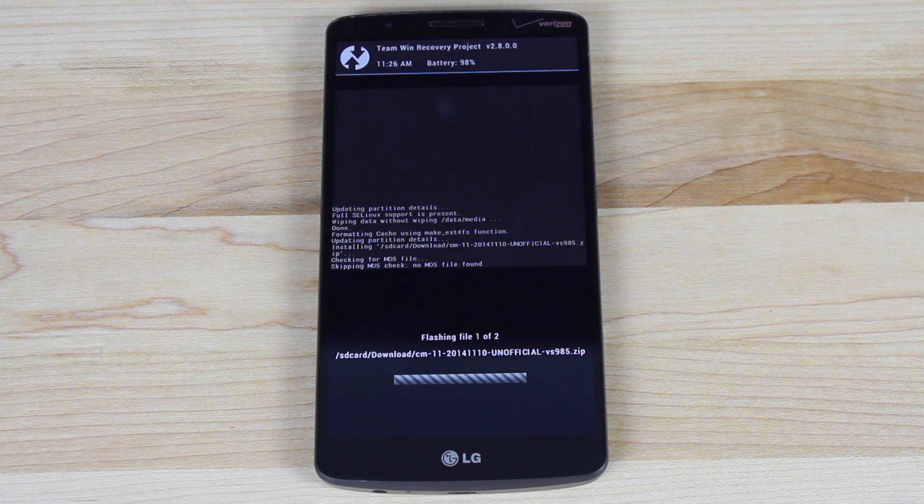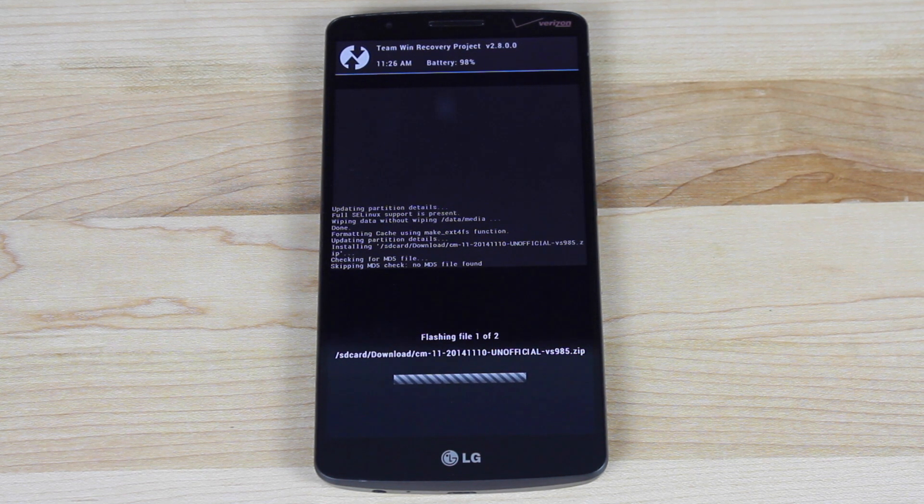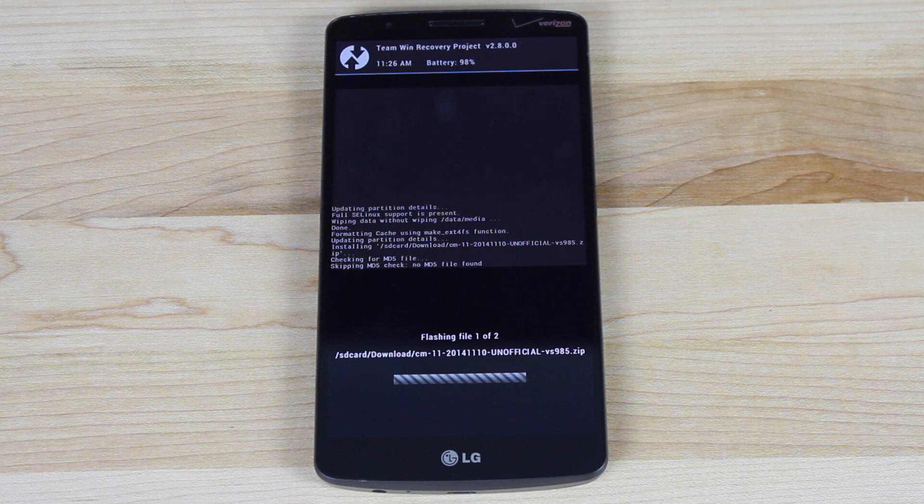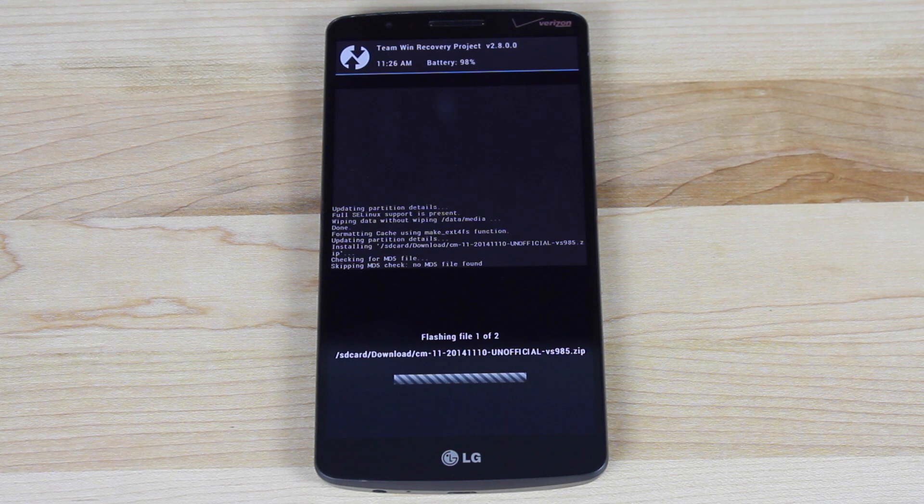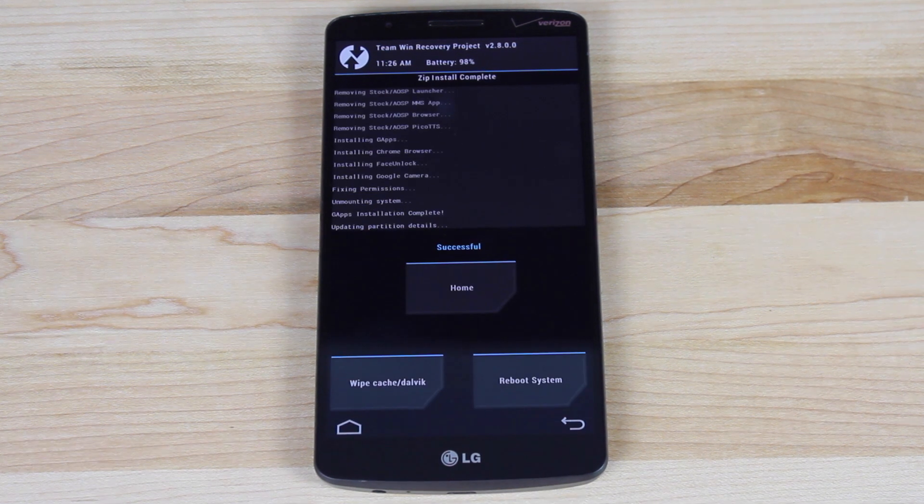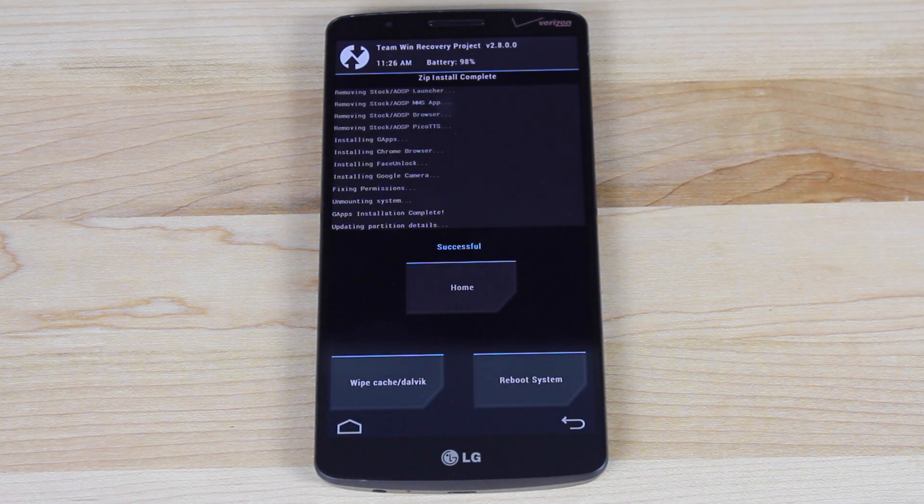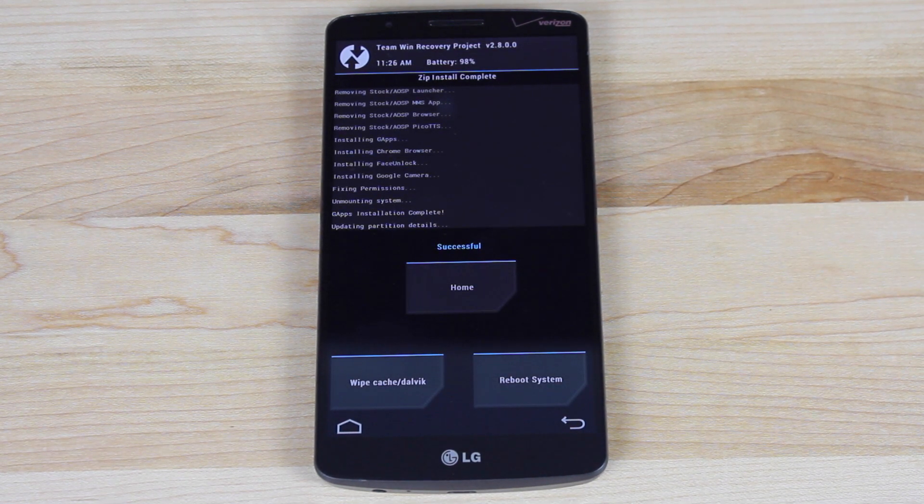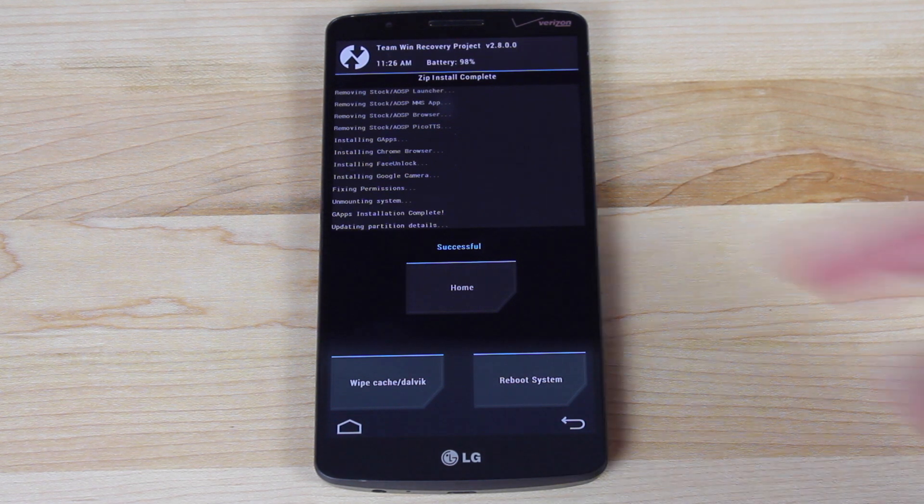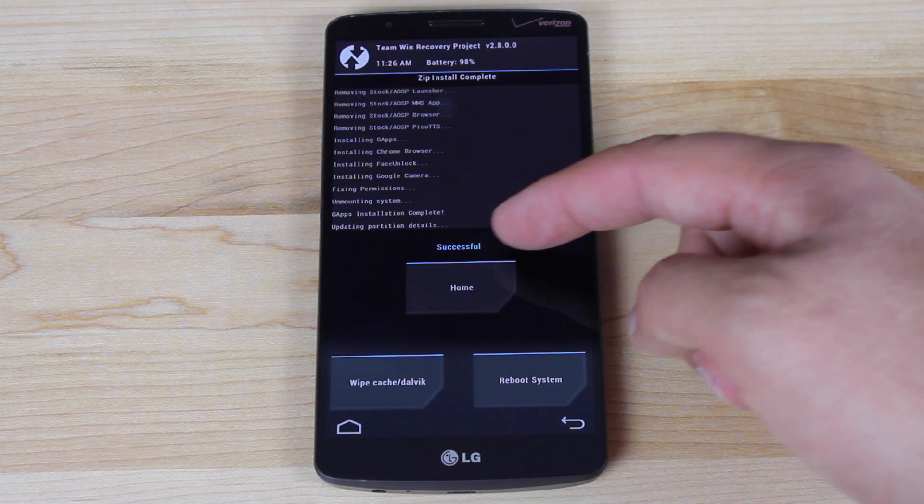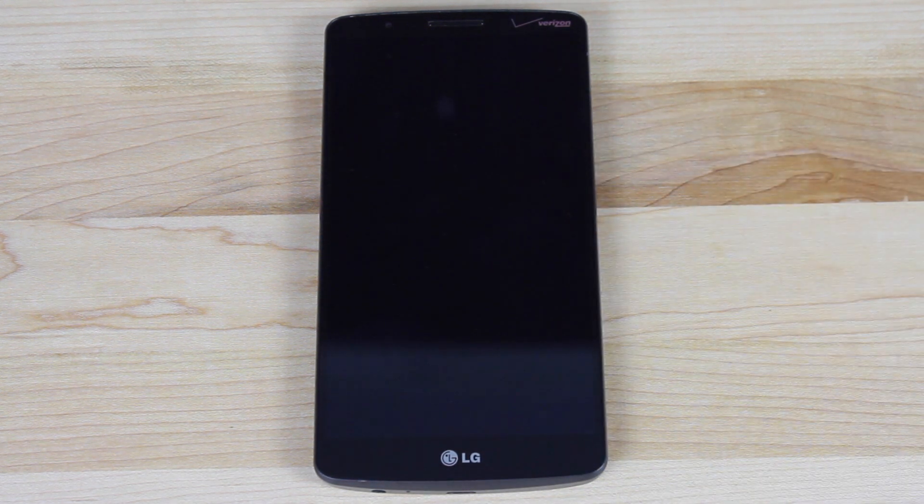So we'll give this a few minutes. It might take up to 10 minutes to install. And as soon as it's done, we'll boot into CyanogenMod 11 on the LG G3. Okay, so that was actually super fast. It took about 30 seconds to install both packages. When it's finished, you'll see a successful, then you'll go ahead and reboot system.